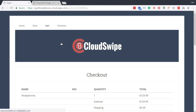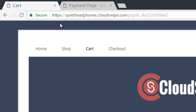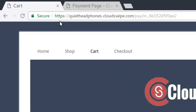Now your customer is on your secure PCI-compliant hosted payment page, but it still looks exactly like your WordPress site because it is using your WordPress theme. The background, navigation, fonts, header image — everything all looks the same, and the payment page is secure and PCI-compliant.